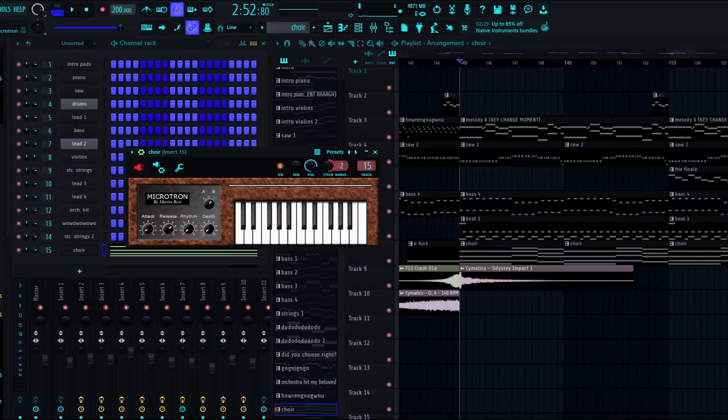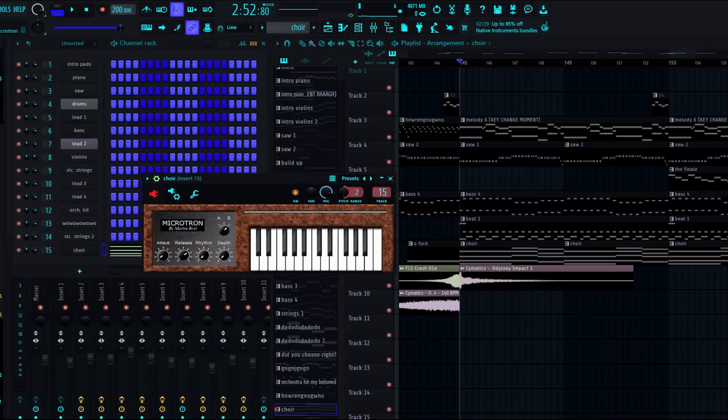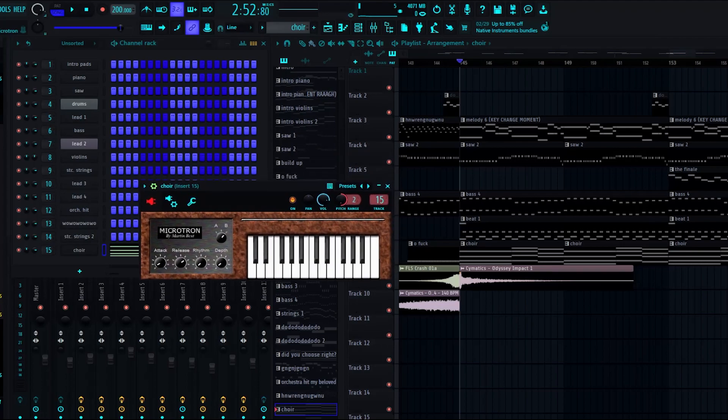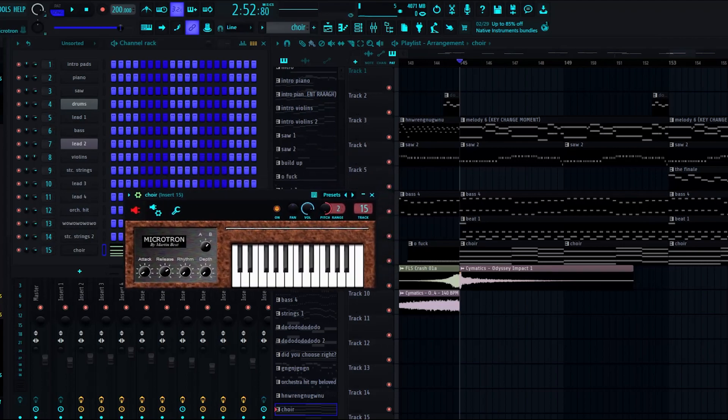The choir, it comes from this little VST, which I think is free. I think you can find it on like plugins for free, which, believe it or not, is not a malware site.